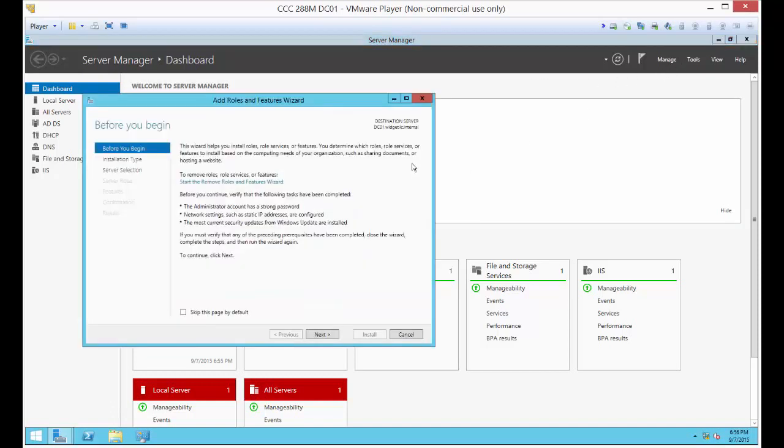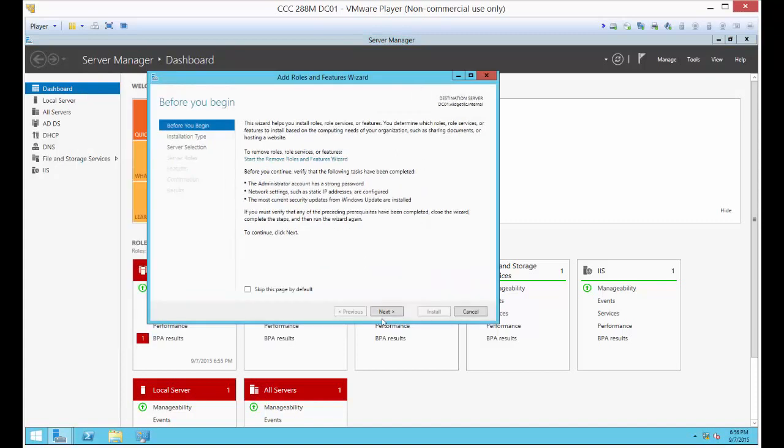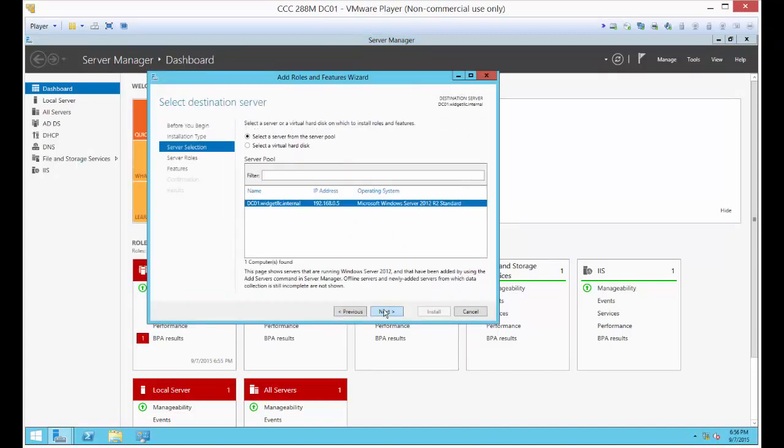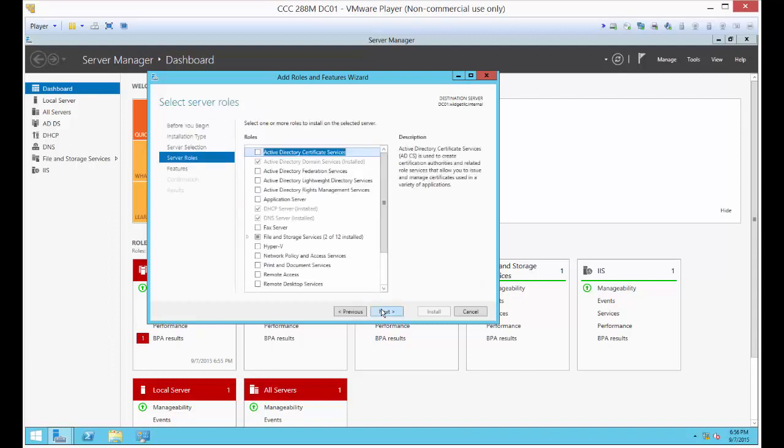First thing we want to do is install certificate services. Now if you're doing the DHCP type of Health Check Policy, you don't need to do this. But we're going to do the IPsec one because that one is more effective. DHCP can be defeated just by simply having a static IP address on your computer, so that's kind of useless.